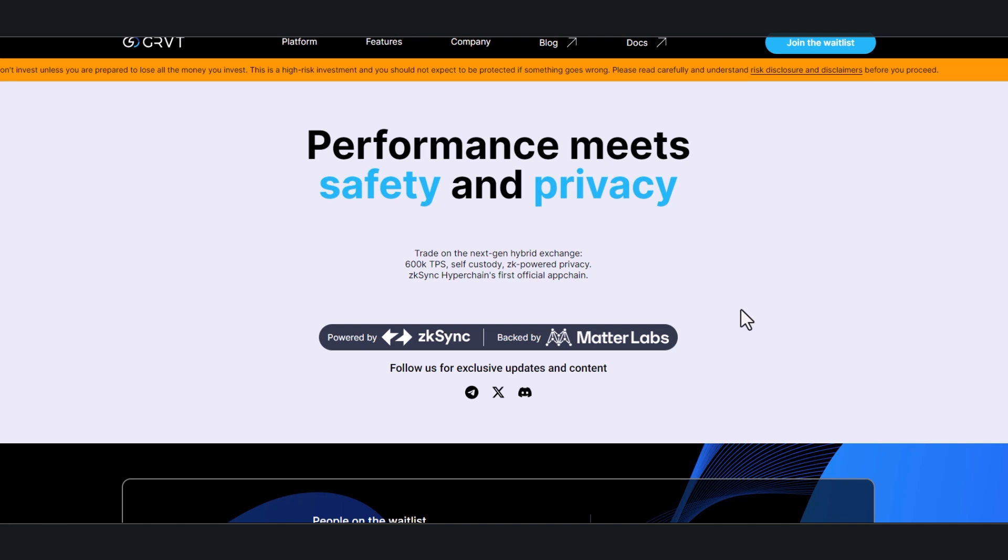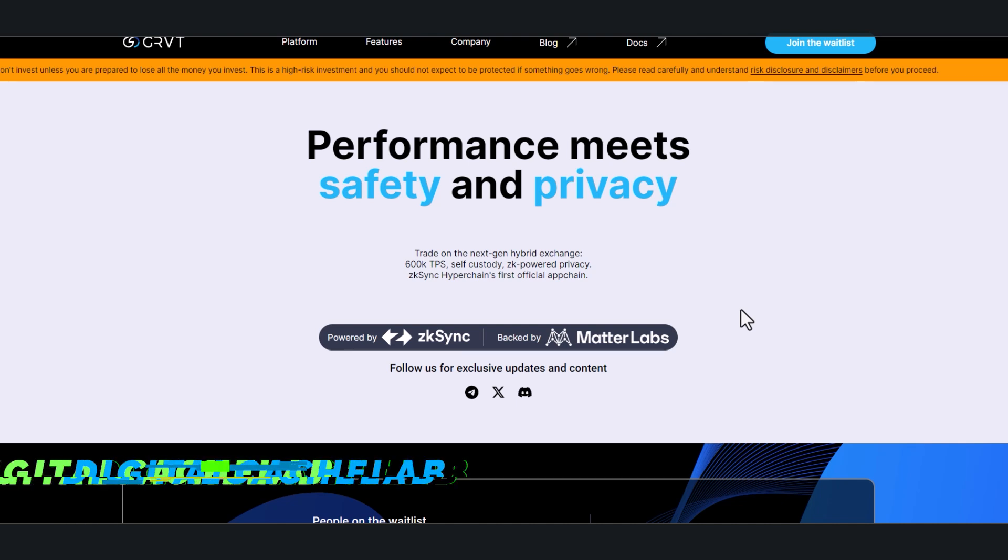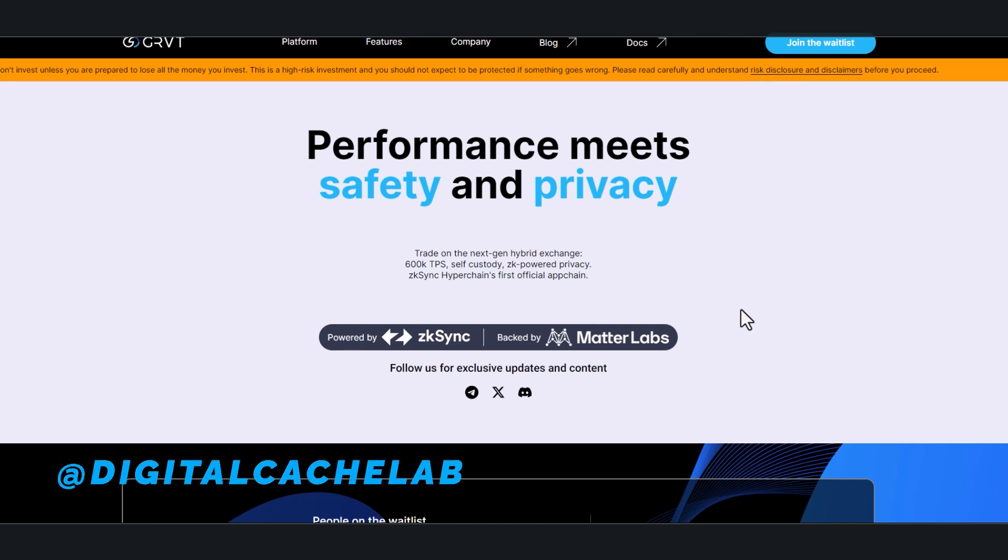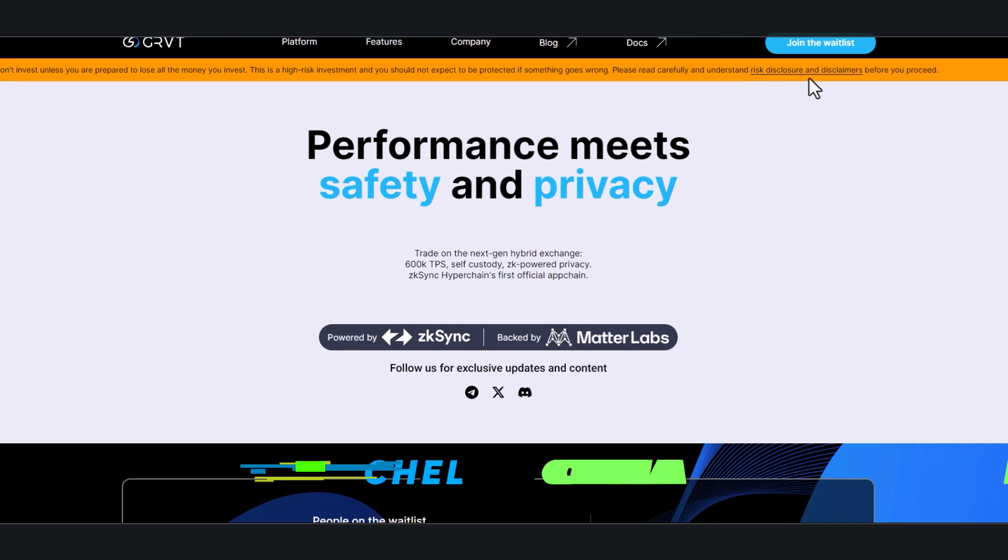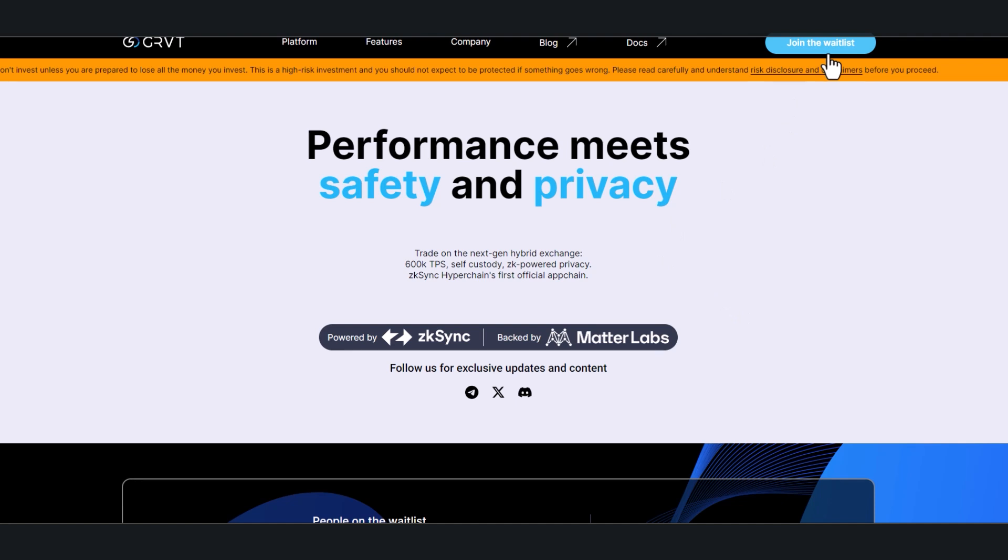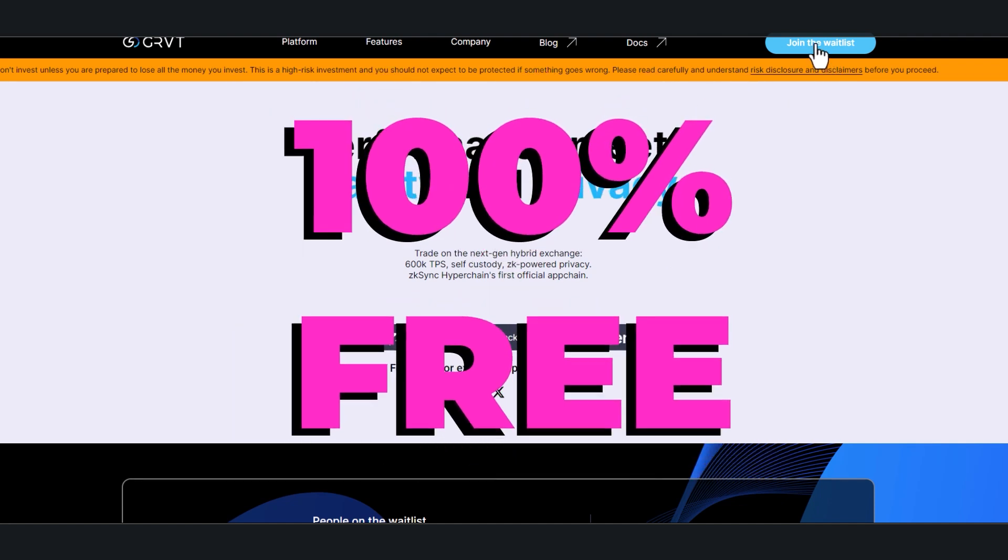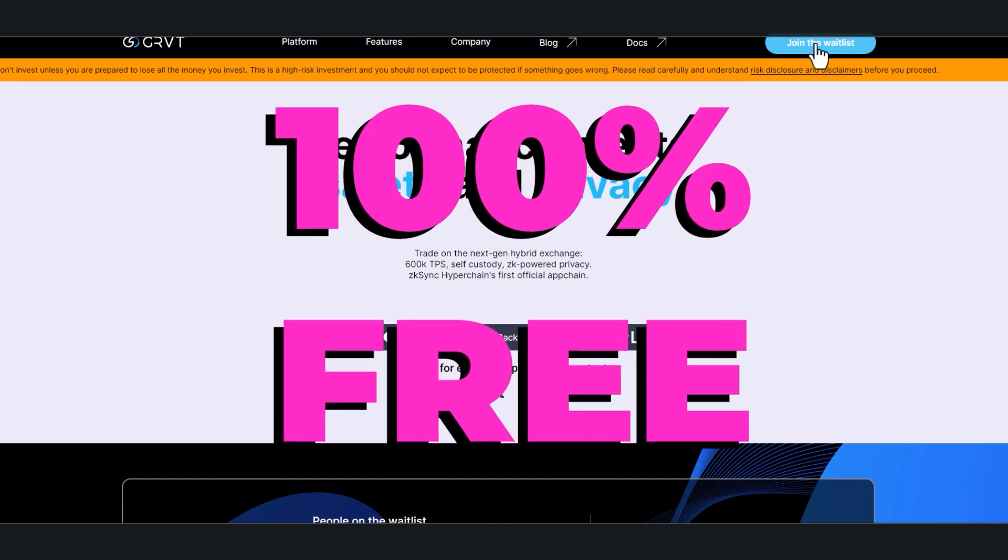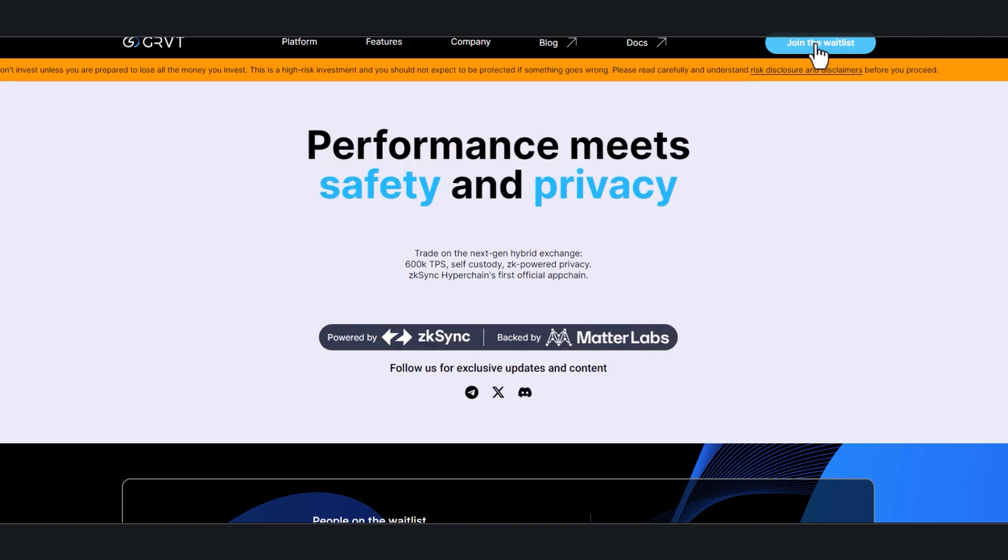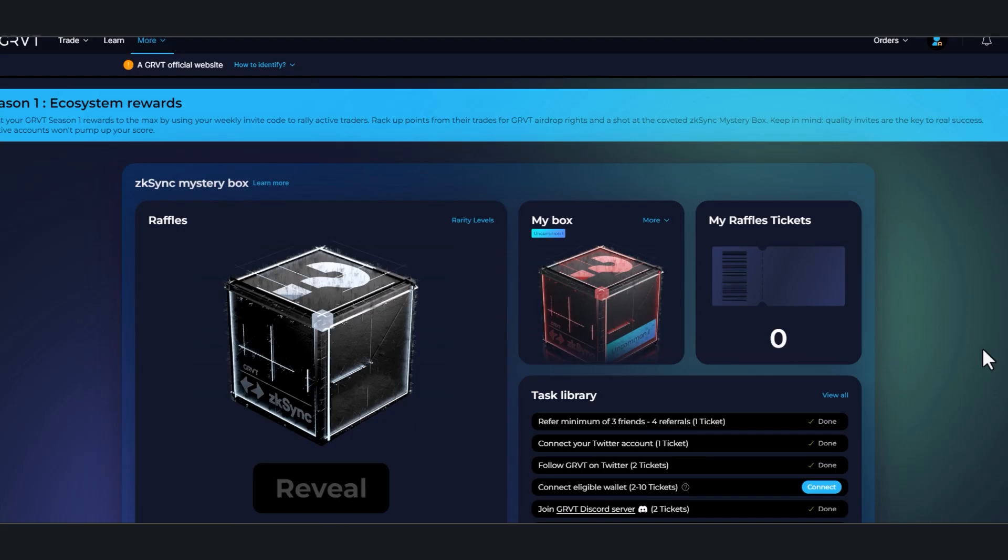So I jumped in and joined the waitlist, which is why I'm making this video today. Because you still have time to join this waitlist—it doesn't cost you anything. So if you're trying to farm airdrops without any funds, this is a great one to get into.